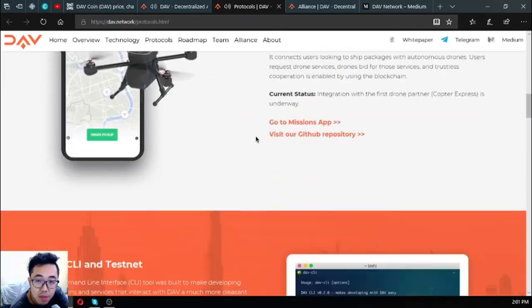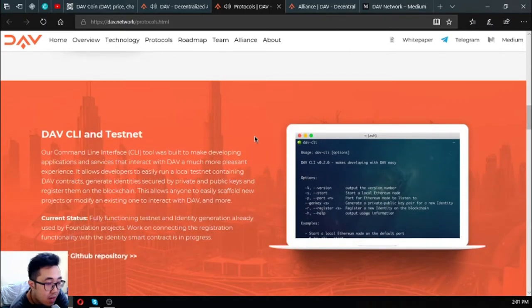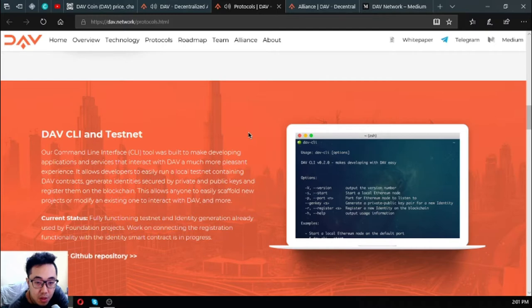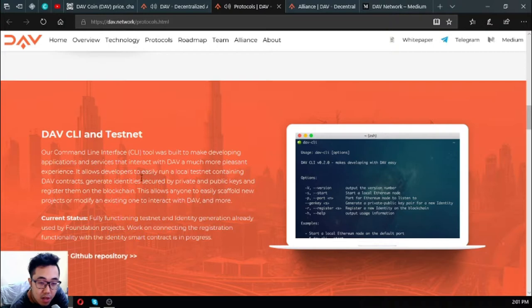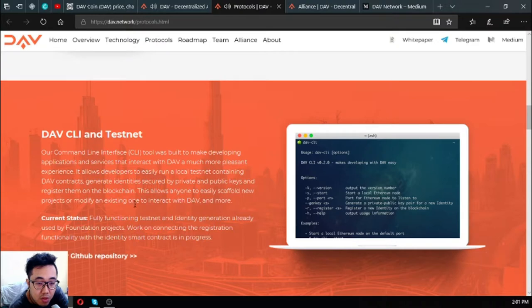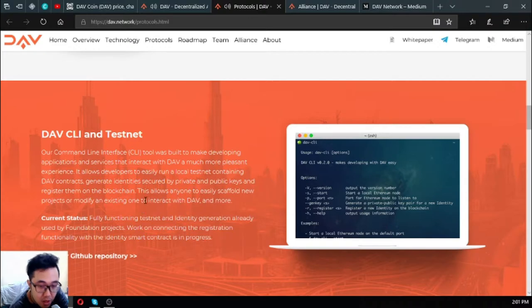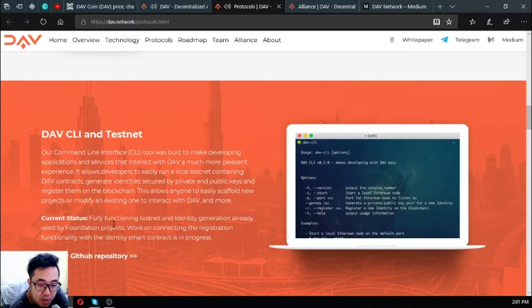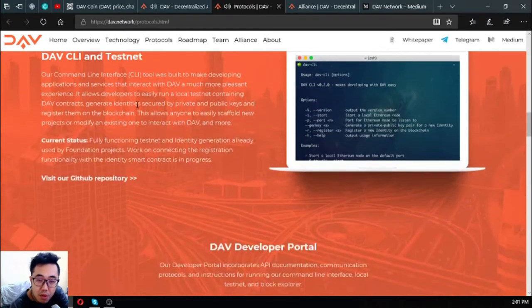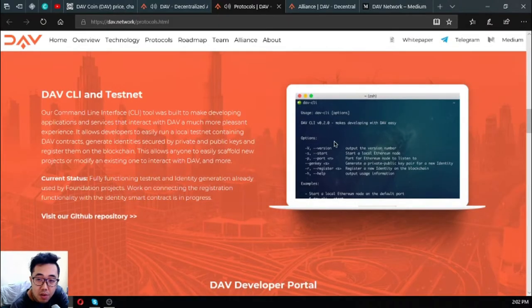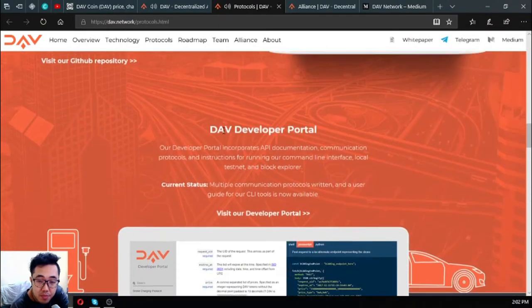Along with the second community module, this works very well - the flight planning and at the same time the missions app. The DAV CLI tool: their command line tool was built to make developing applications and services that interact with DAV a much more pleasant experience. It allows developers to easily run a local testnet containing DAV contracts, generate identity secured by private and public keys, and register them on the blockchain. This allows anyone to easily scaffold new projects or modify existing ones to interact with DAV and more. The current status for this is fully functioning testnet and identity generation already used by foundation projects. Work on connecting the registration functionality with the identity smart contract is in progress.